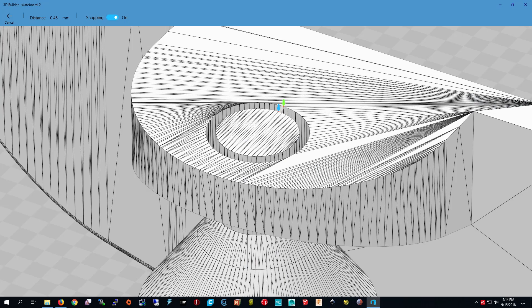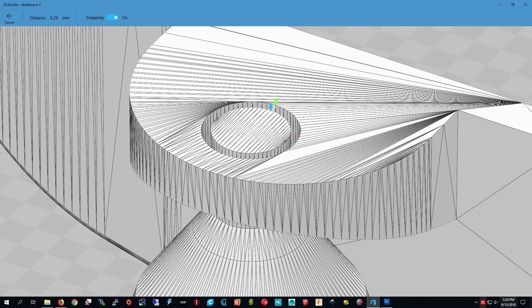Okay, this is what the skateboard was like before we shrunk it. It was 0.45 millimeters between the wheel and the hole. But once we shrunk it, it was 0.29 millimeters. We have two choices. We can make the hole bigger or we can make the wheels smaller. But if we make the wheels smaller, it's going to break too easily. So we're going to make the hole bigger.